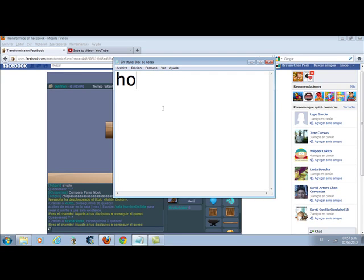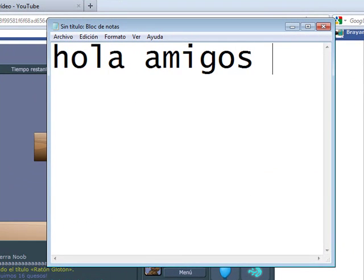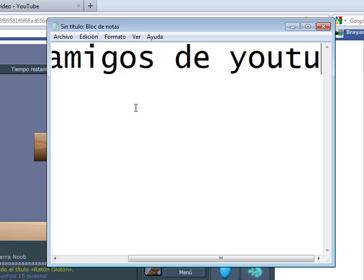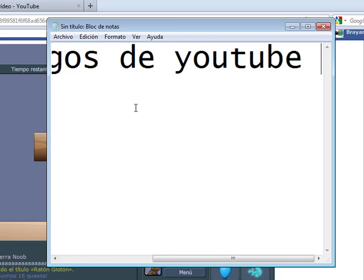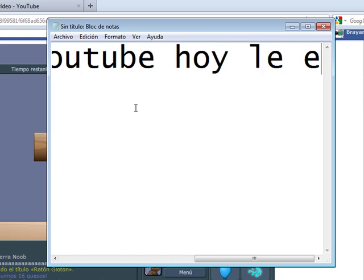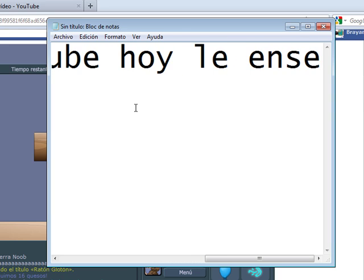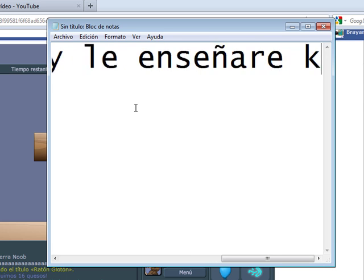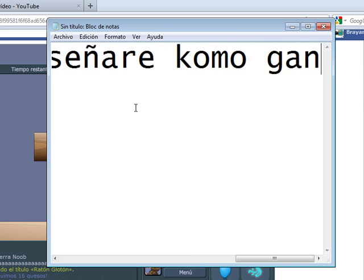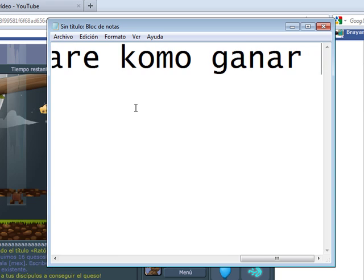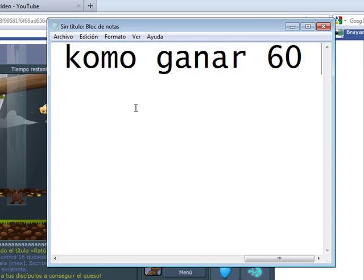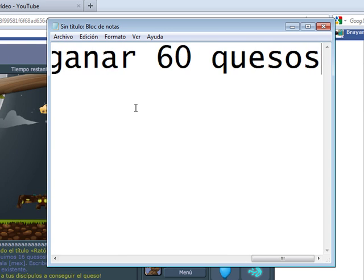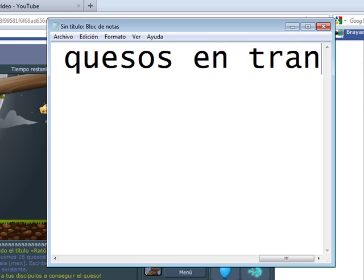Just gonna stand there and watch me burn. Well that's alright because I like the way it hurts. Just gonna stand there and hear me cry. Well that's alright because I love the way you lie. I love the way you lie.